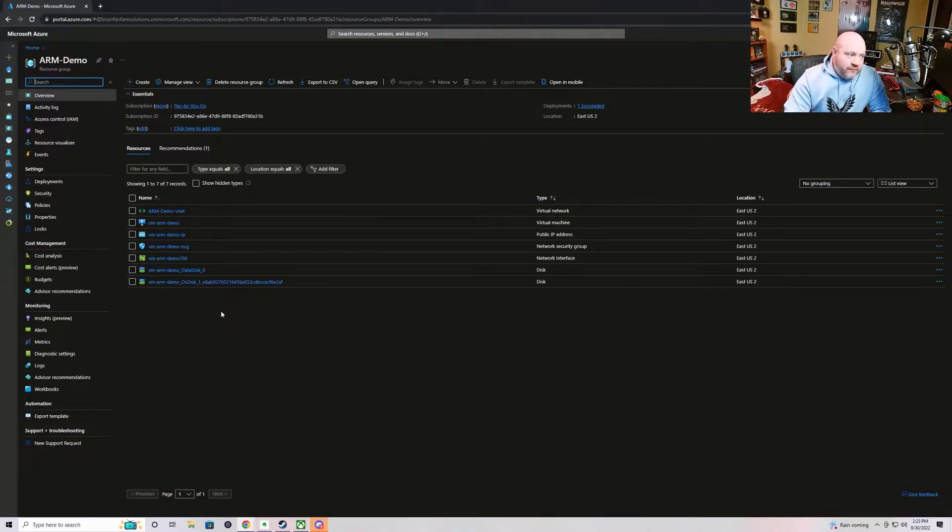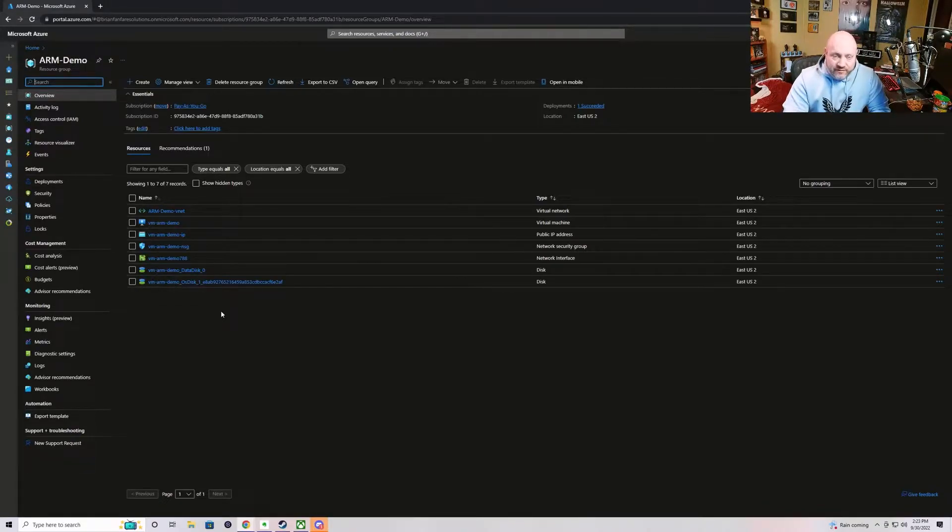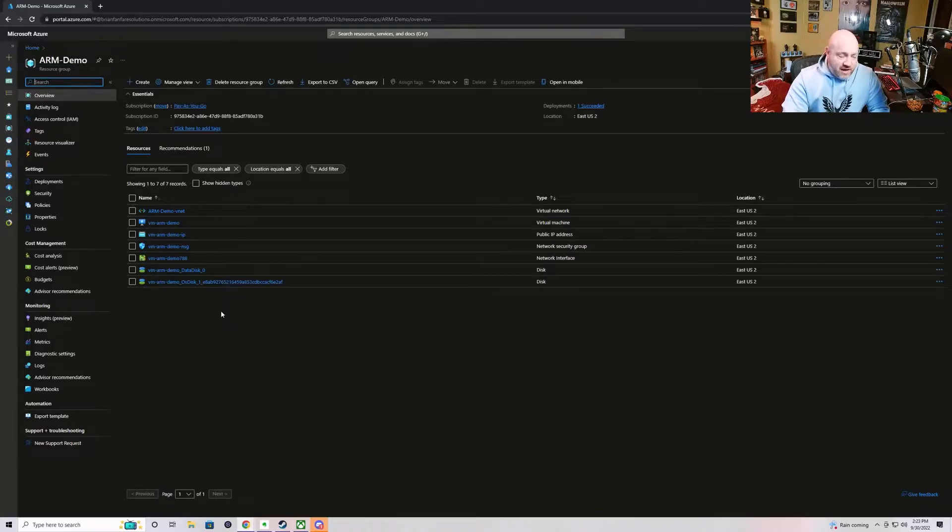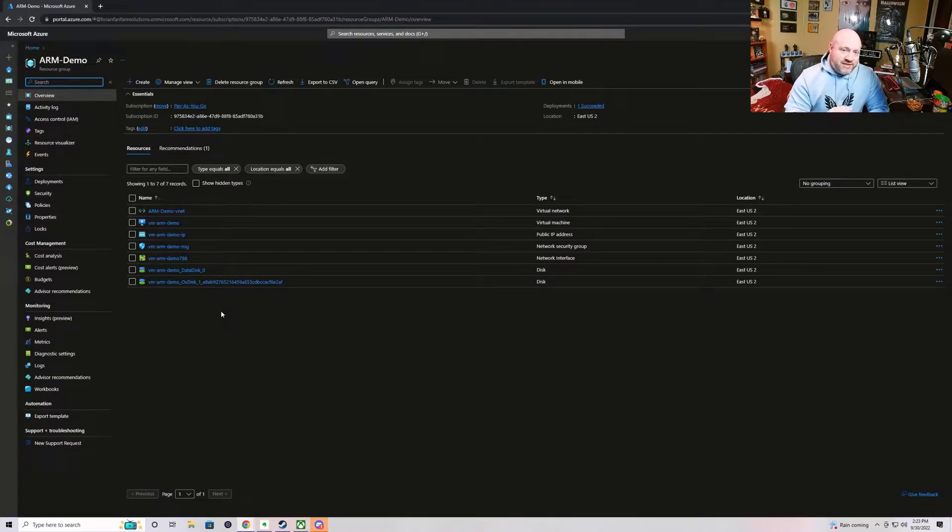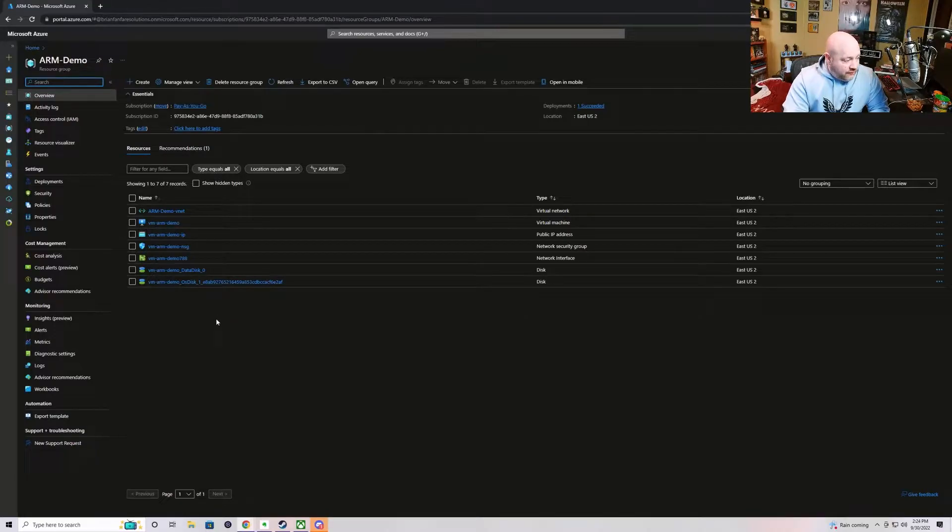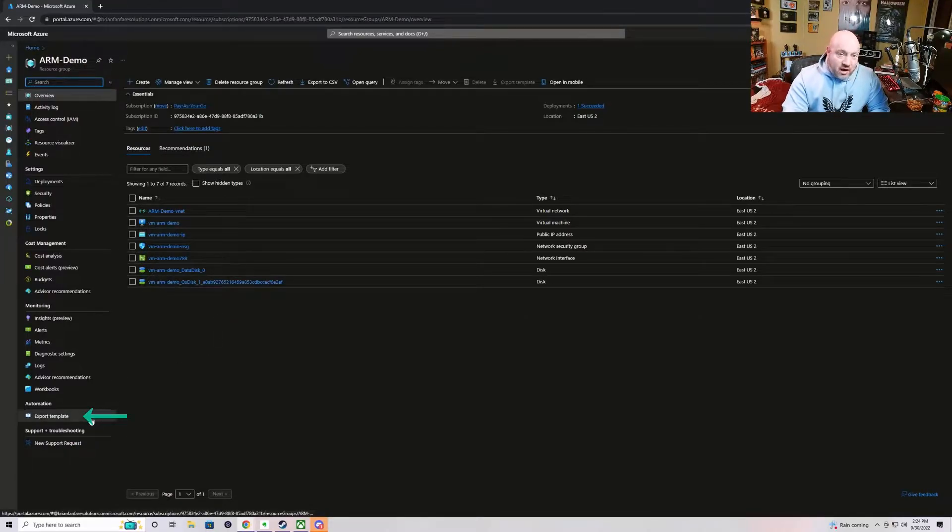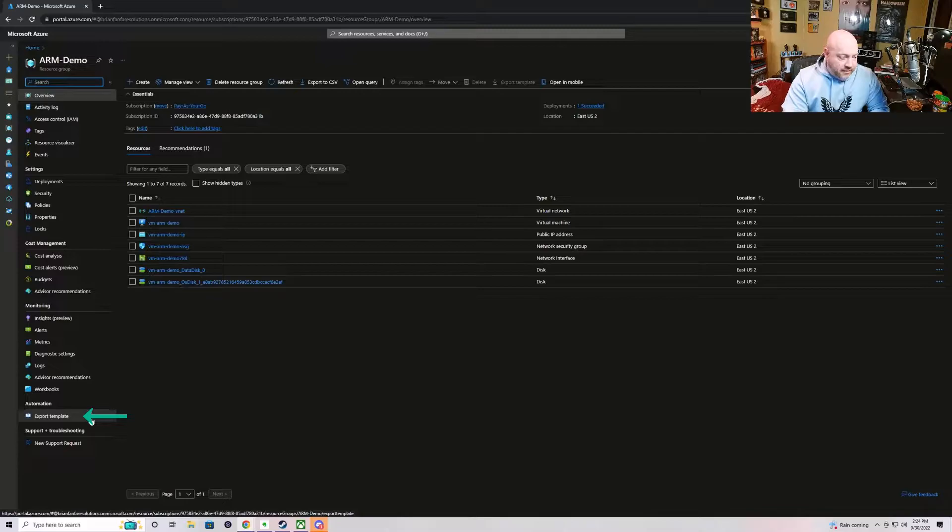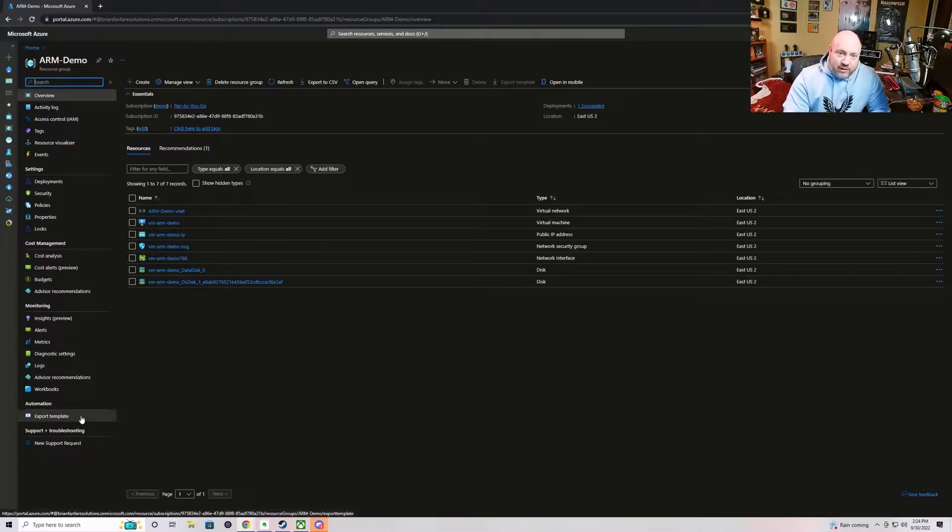In this one, we're going to focus on the export template feature. Now the export template feature can be found in every single resource's navigation tree all throughout the portal. And what I'm referring to is down here at the bottom, and it will always be down near the bottom, there is an export template item in that nav bar.